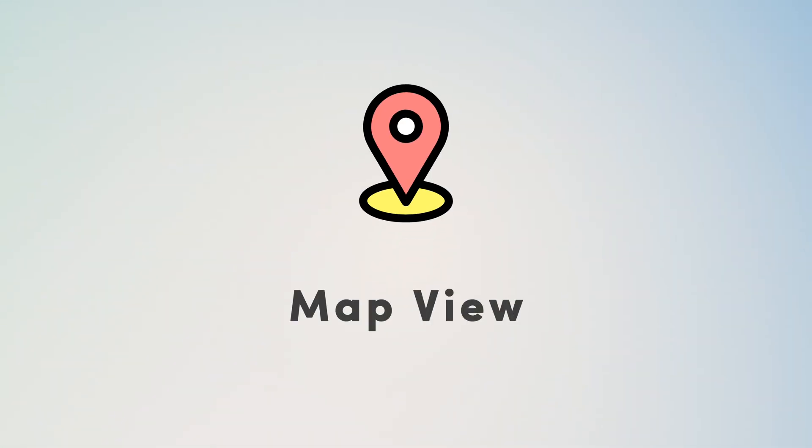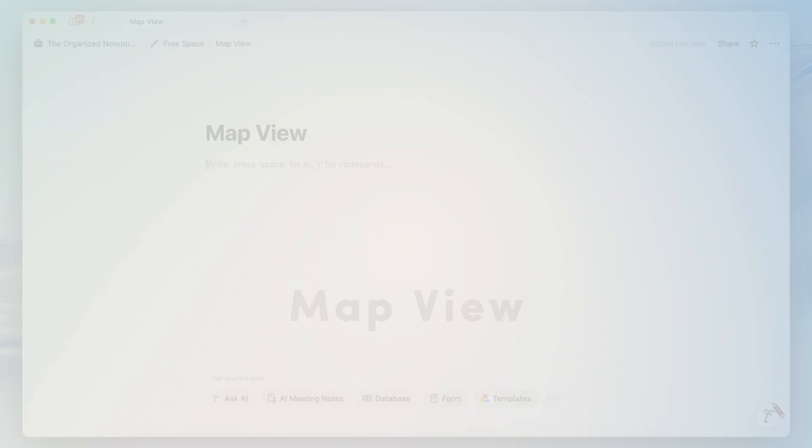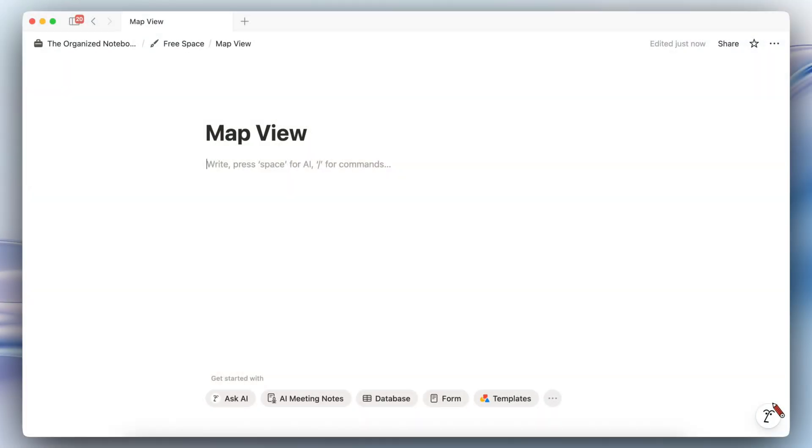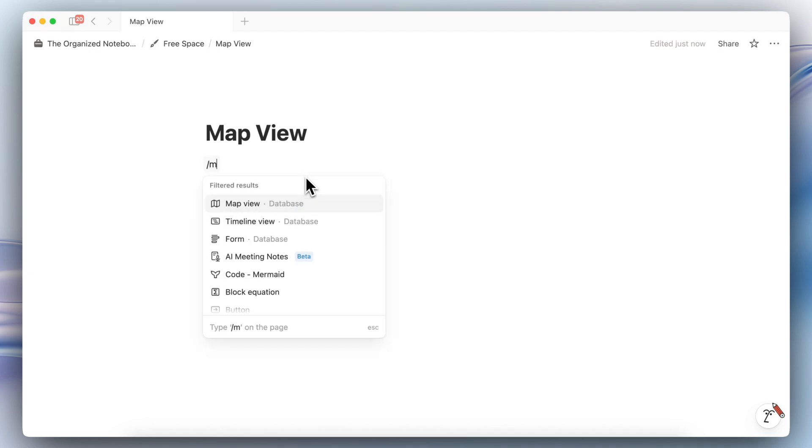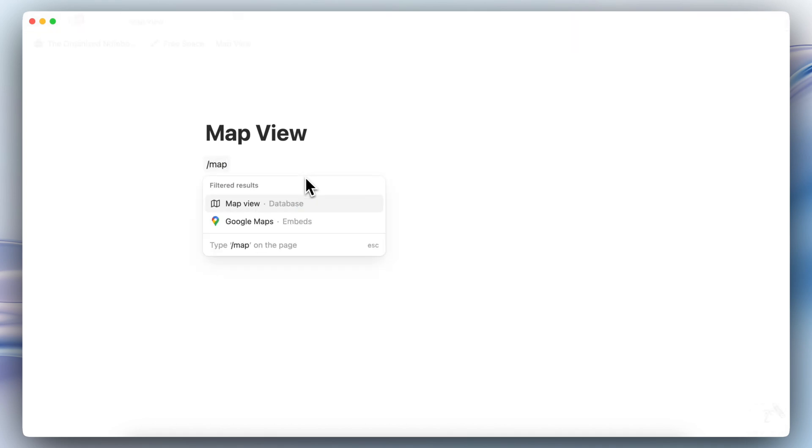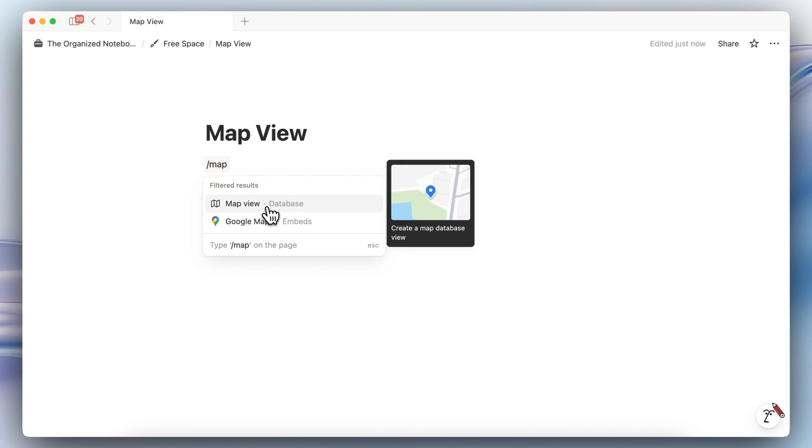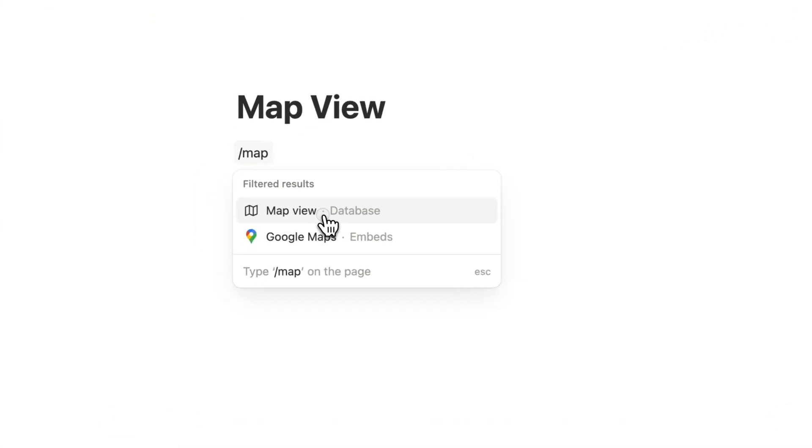The next update is map view. This was included in Notion's 3.1 update announcement but I've actually covered this already in a dedicated video so be sure to check that, I will leave a link to that in this video.